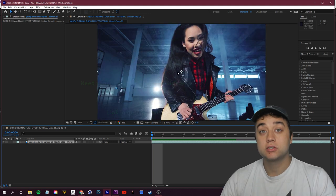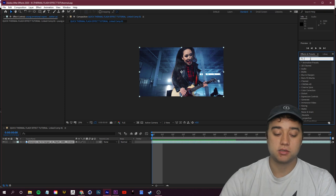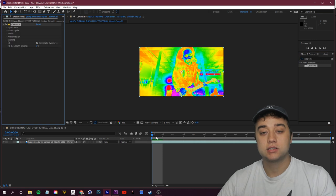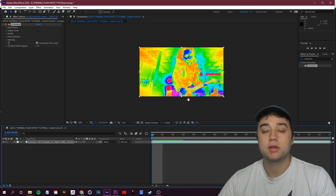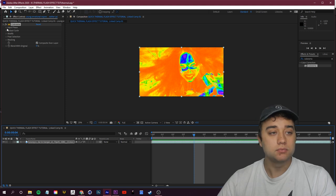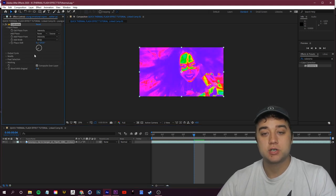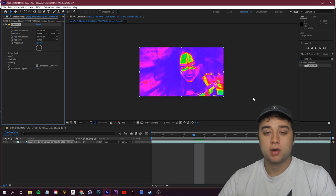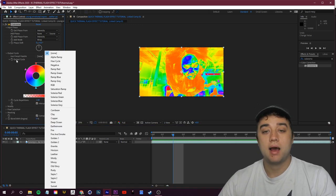Let's pop into After Effects and show you how to create this thermal look. Go to Effects and Presets and search for the Colorama effect under Color Correction. Place this on your footage and you'll see you're already getting a much better result, much closer to what we're looking for from that NHL 21 game trailer. If we open up our Input Phase, you'll see we can change the phase shift, which gives you a hue cycle through all these different very bright inverted colorama looks.